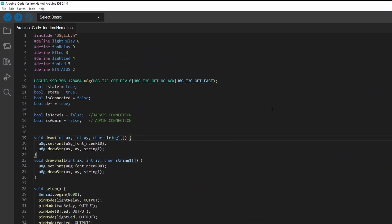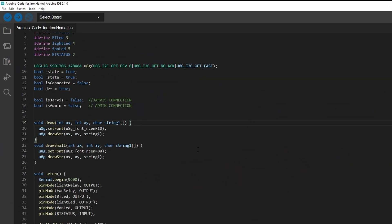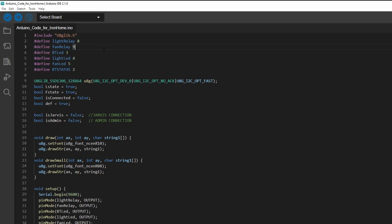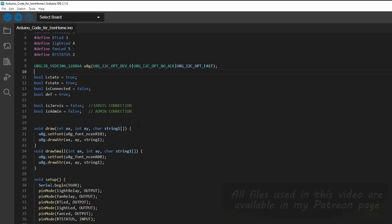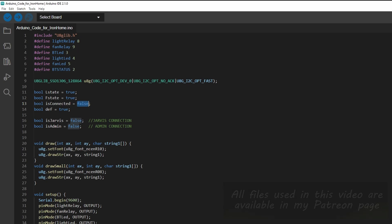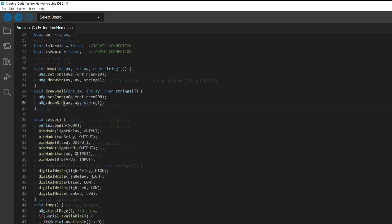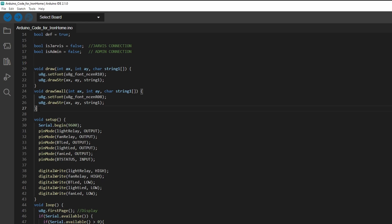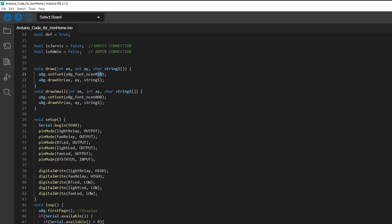This is the Arduino code for my Iron Home project. I've used the U8g2lib library to control my SSD1306 display. I've utilized these variables with the pin numbers accordingly. L state equals true, which means light state. F state means the fan state. Is connected - if Bluetooth is connected, this will be true. This is the draw method we are using for drawing text inside our SSD1306 display. And this will be the draw small method, which I am using to reduce the font size. It's Ensign R08 and Ensign R10.